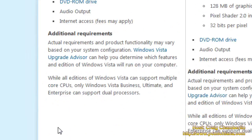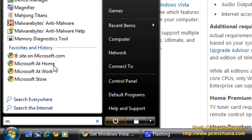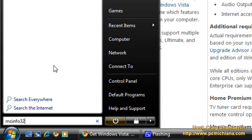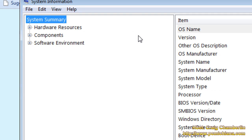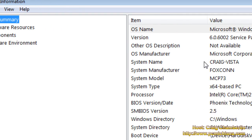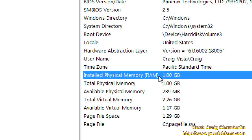So the first thing we're going to do is see how much memory you have. Click your start button, type MSINFO32, and select it. Here you'll get your system summary, and on the right hand side all you need to do is scroll down to installed physical memory — it'll tell you how much you have. Now if you have one gigabyte like I do, that's really not enough, so let's say I need to upgrade my computer.